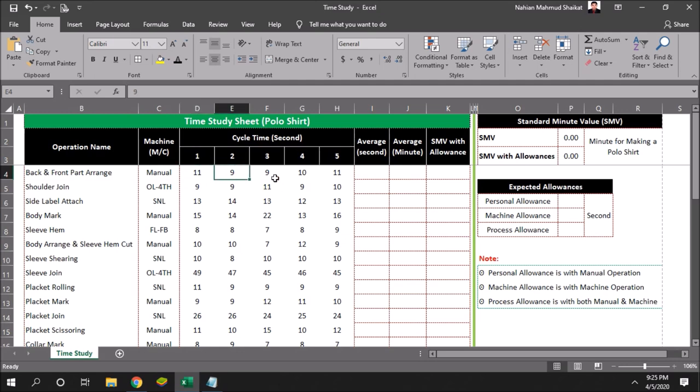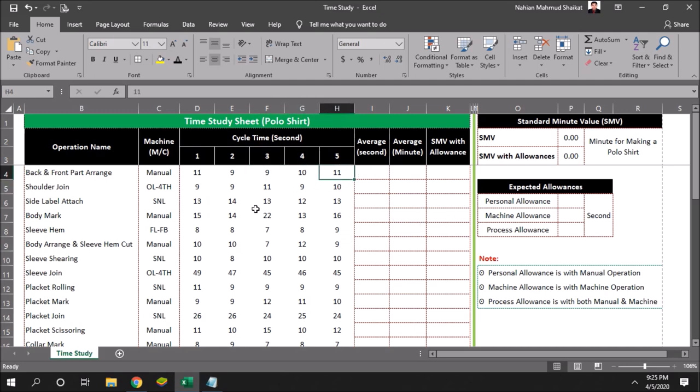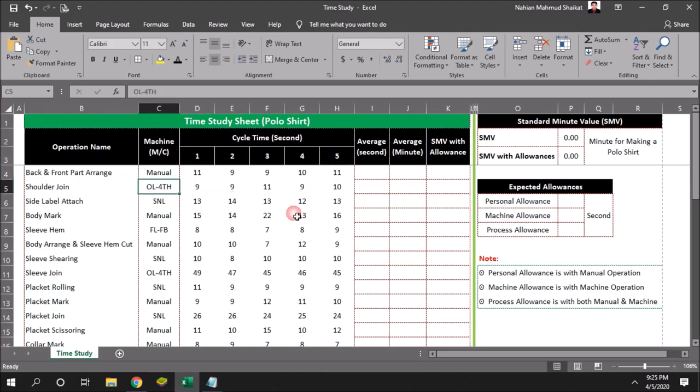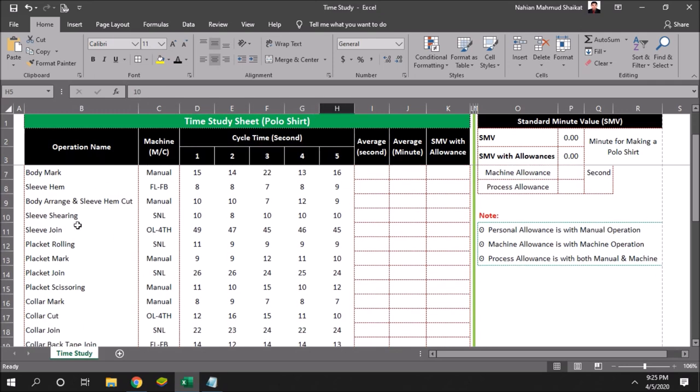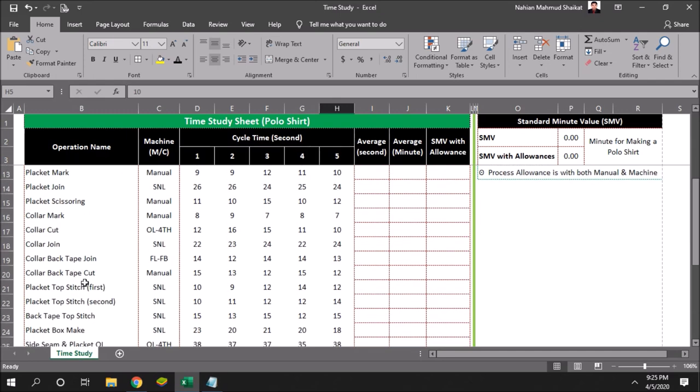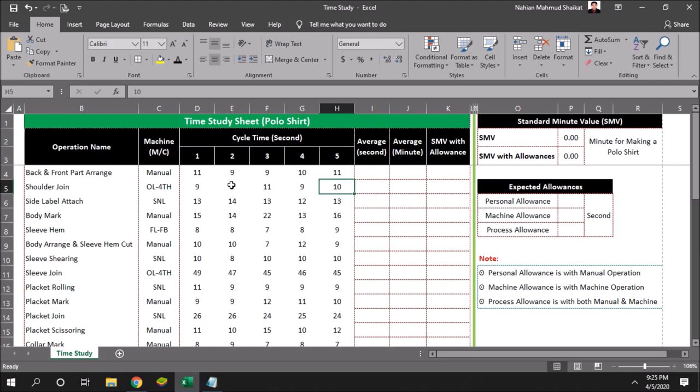Like back and front part burnings, average one worker can do this in 11 seconds, another worker 9 seconds, another worker 9 seconds, another 10, another 11. This process is totally manual process. Shoulder join, here machine will be used and time required for each and every worker is here. Like this, we will be collecting all the information of this operation and put in a sheet so that we can calculate further.